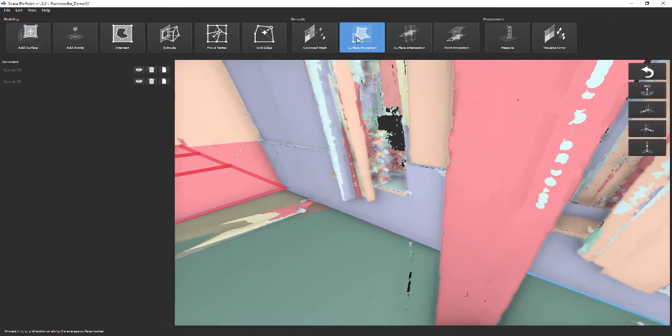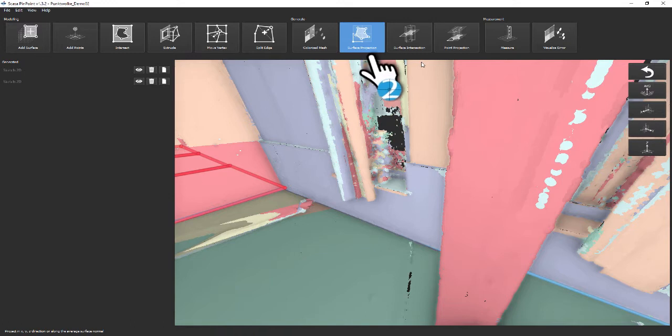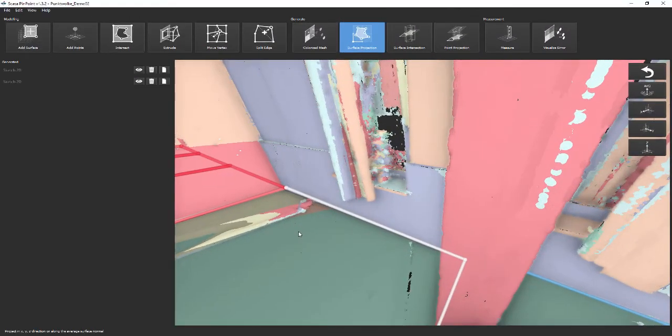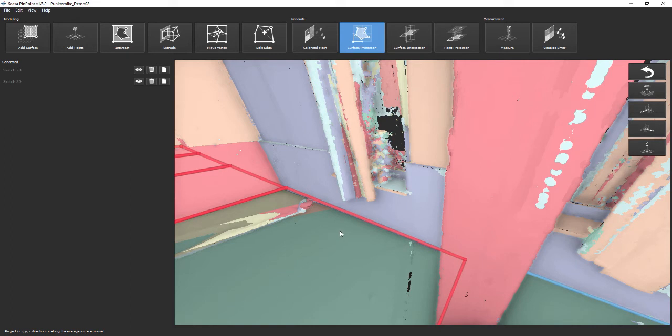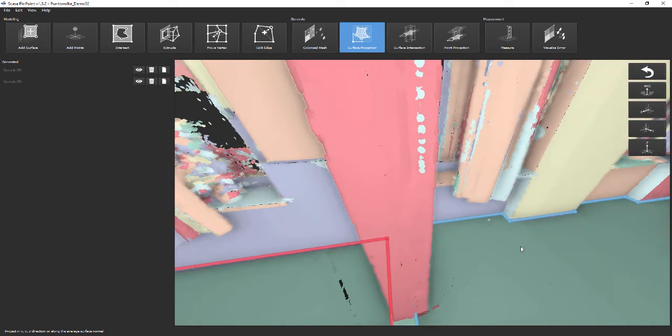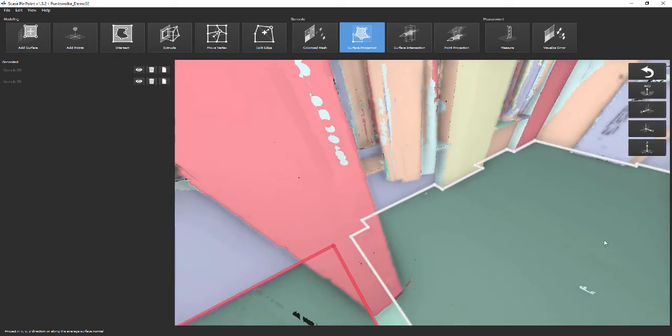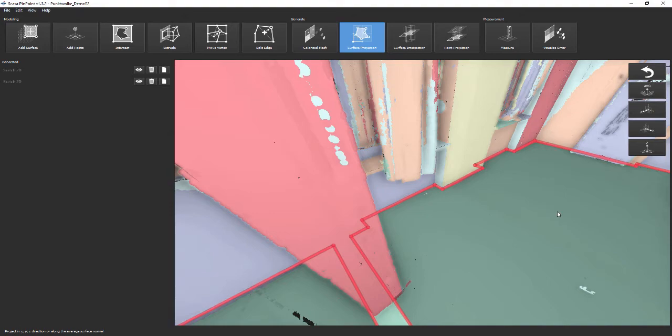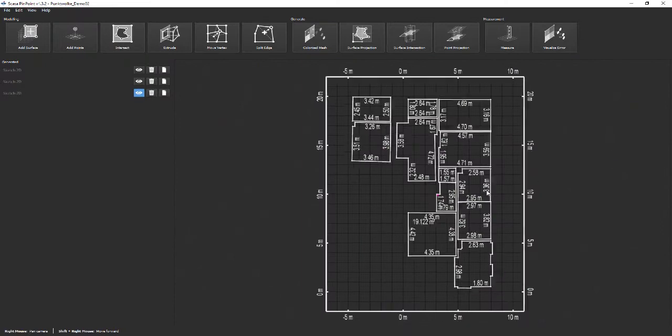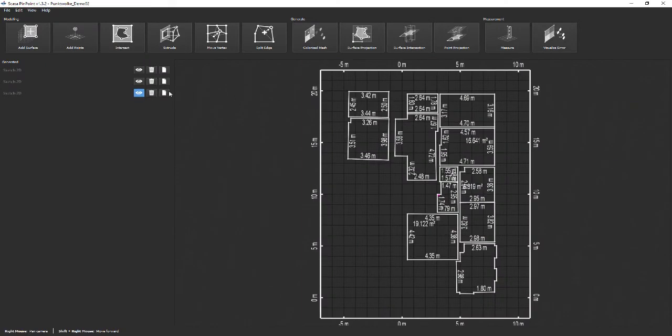The function Surface Projection allows you to project the modeled 3D polygons onto a specific plane. Activate this function and select all polygons you'd like to use for projection. Then select the direction for the projection. Pinpoint will show the result in the left widget.